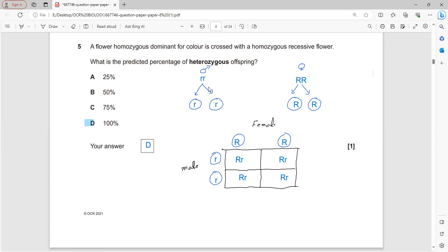Homozygous recessive is represented as lowercase rr, homozygous dominant as capital RR. Each produces one same type of gamete. Via a Punnett square, lowercase r combines with capital R in all combinations, producing only the heterozygous variety. They produce 100% heterozygous organisms. D is the correct answer.